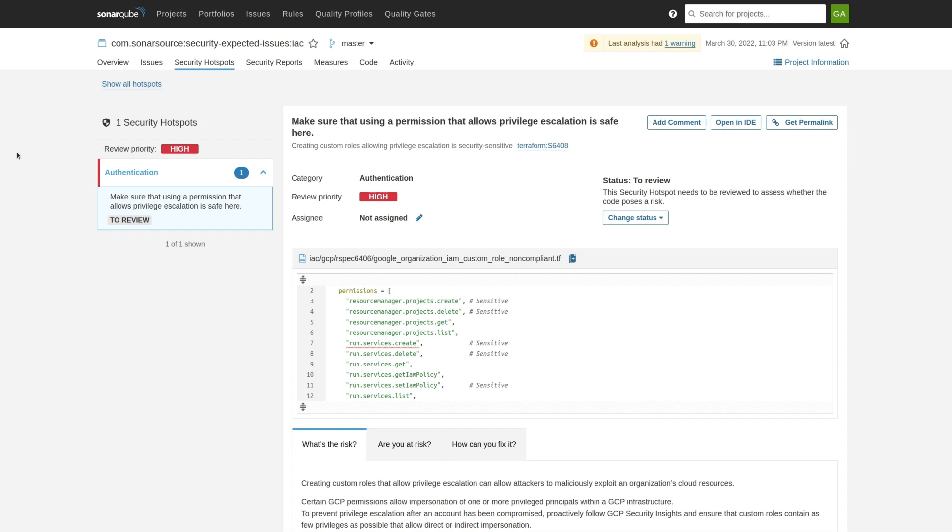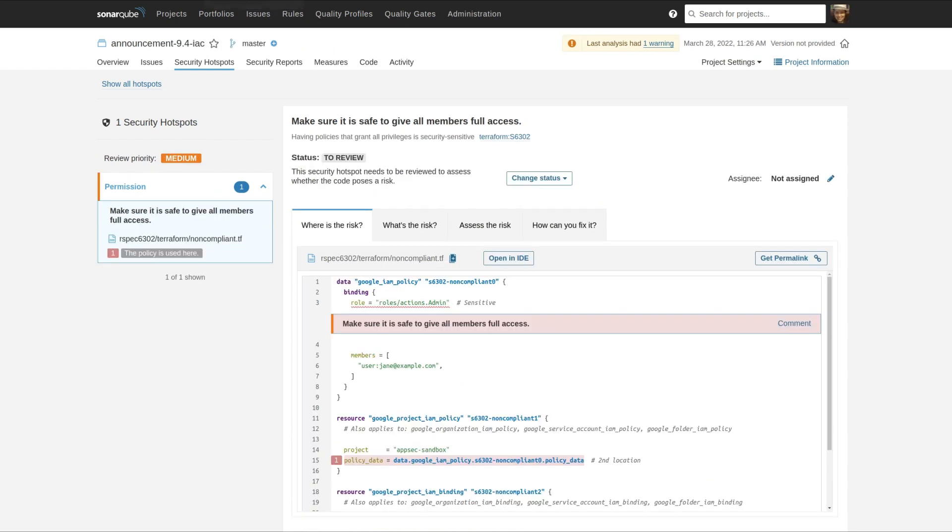Here is an example of a GCP security hotspot where we're creating a custom role, and a human reviewer needs to come and look and see if there is a vulnerability here or if it's just fine. Sometimes with security hotspots, it takes a little bit more context than just the location in code to understand whether or not there's a problem.